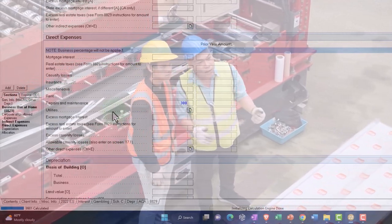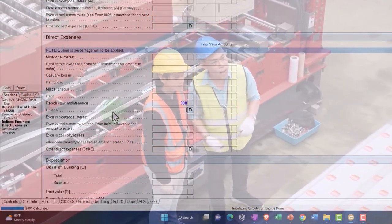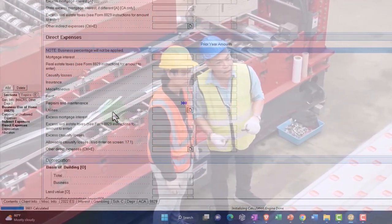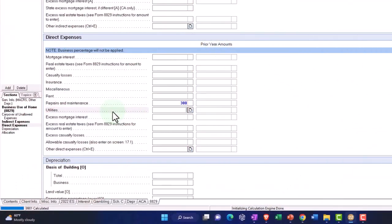Utilities, if you were able to somehow figure the utilities or break them out to have it just for the office portion without using the indirect method, but usually you would have to use the indirect method.